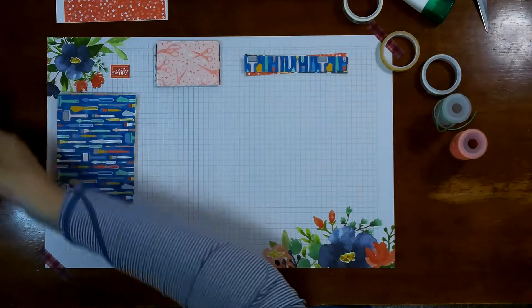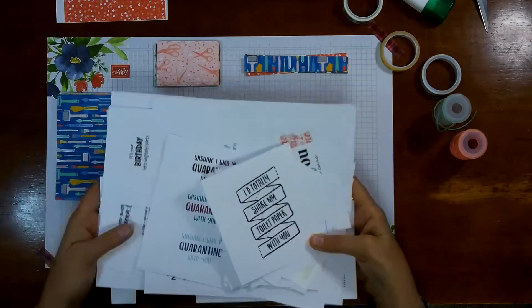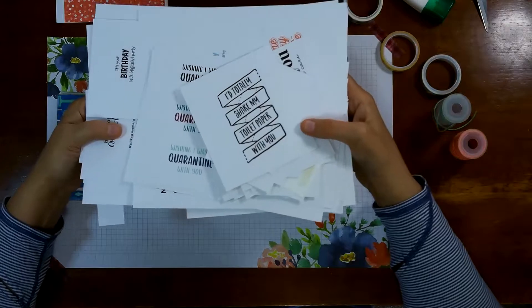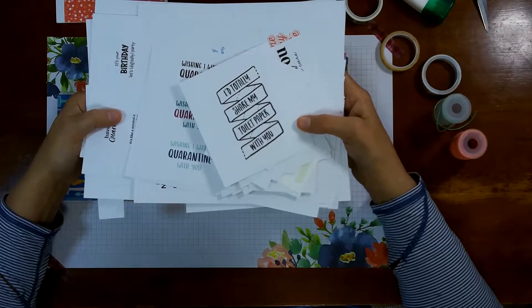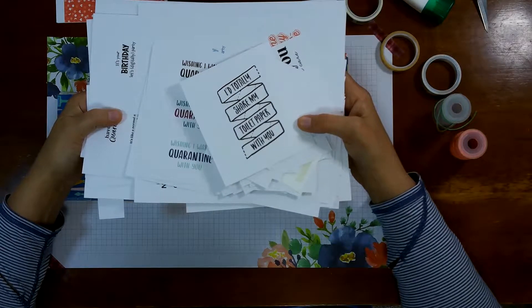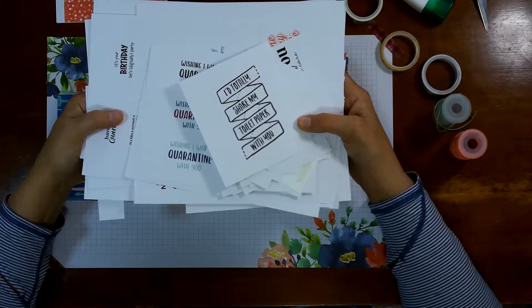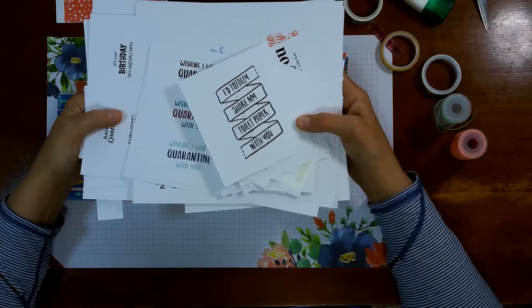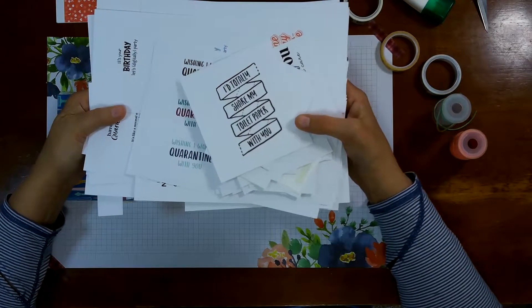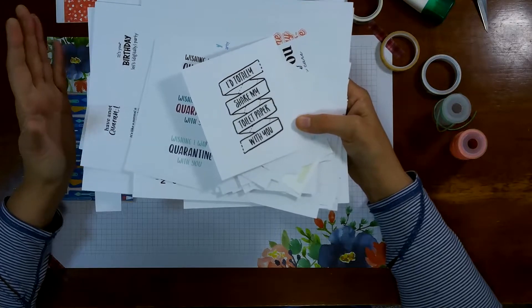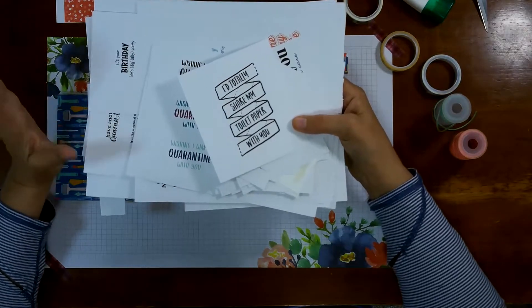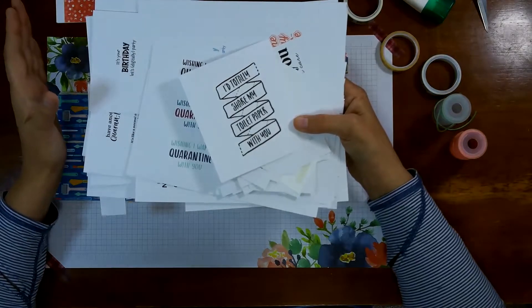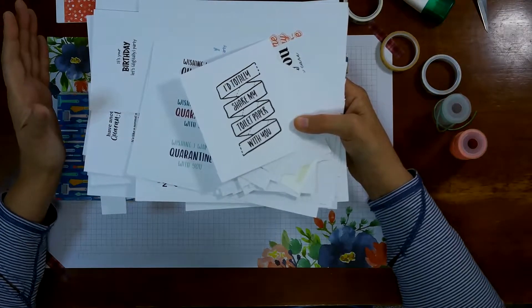So the first thing that you are going to need are the sentiments from the COVID-19 giveback PDF download. That's only $12 US. I have included the link below in the description of the video so you can link in there and get it. You can choose who that full $12 US is going to go to between two different relief agencies. But in the download you can see mine is all in pieces at this point. I've had mine a while and I've been using it.